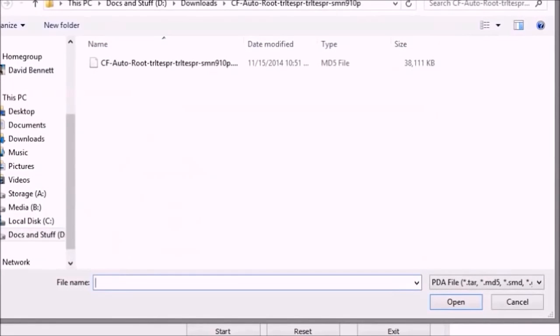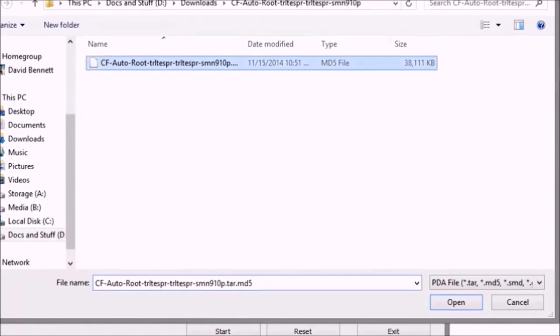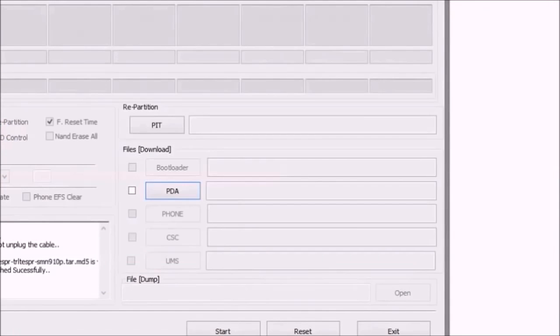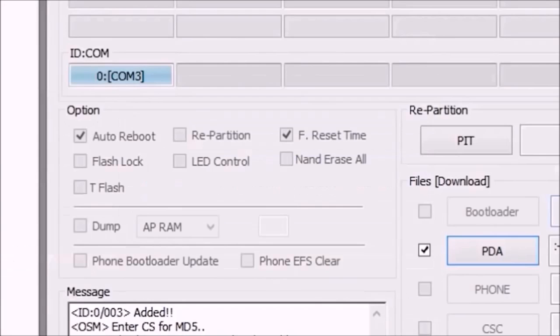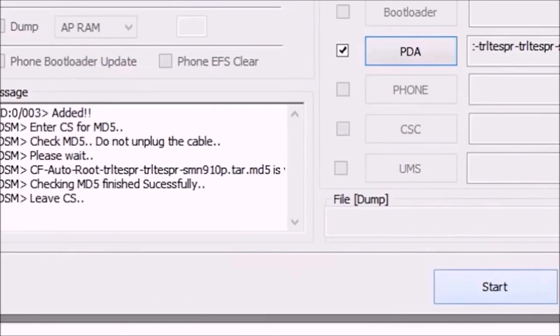Next, click on the PDA button and load the CF-AutoRoot file from the zip that you extracted. In the options section of Odin, make sure that the repartition box is unchecked. Click Start to begin rooting.